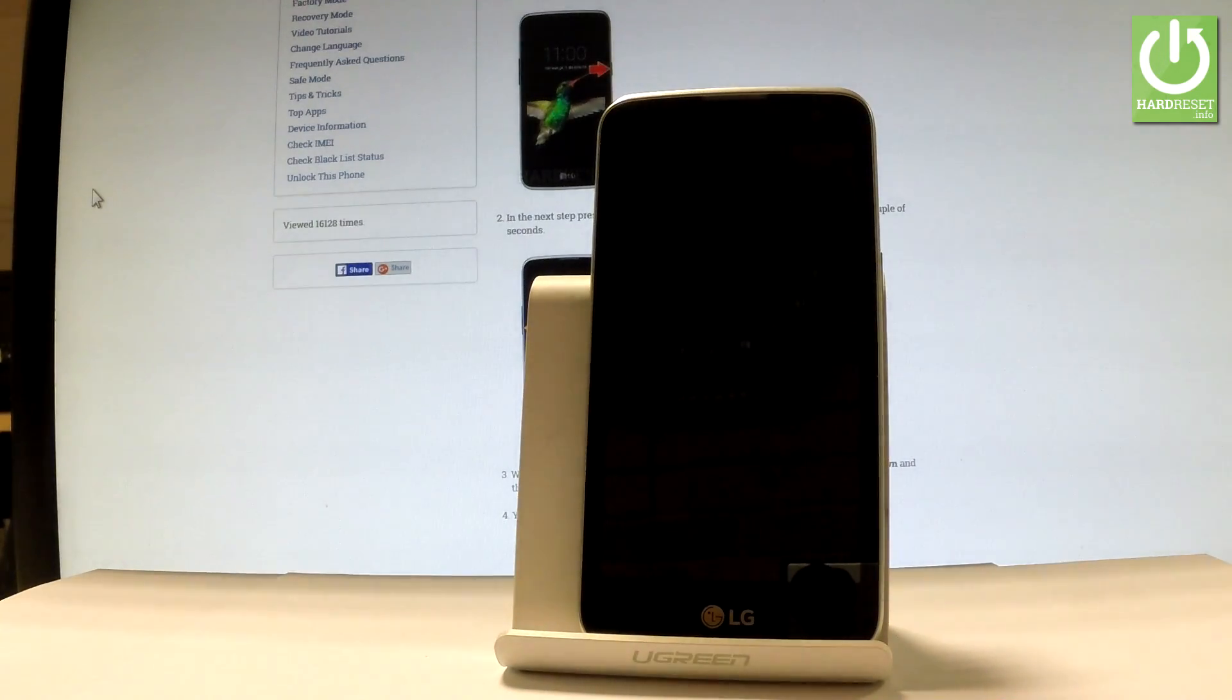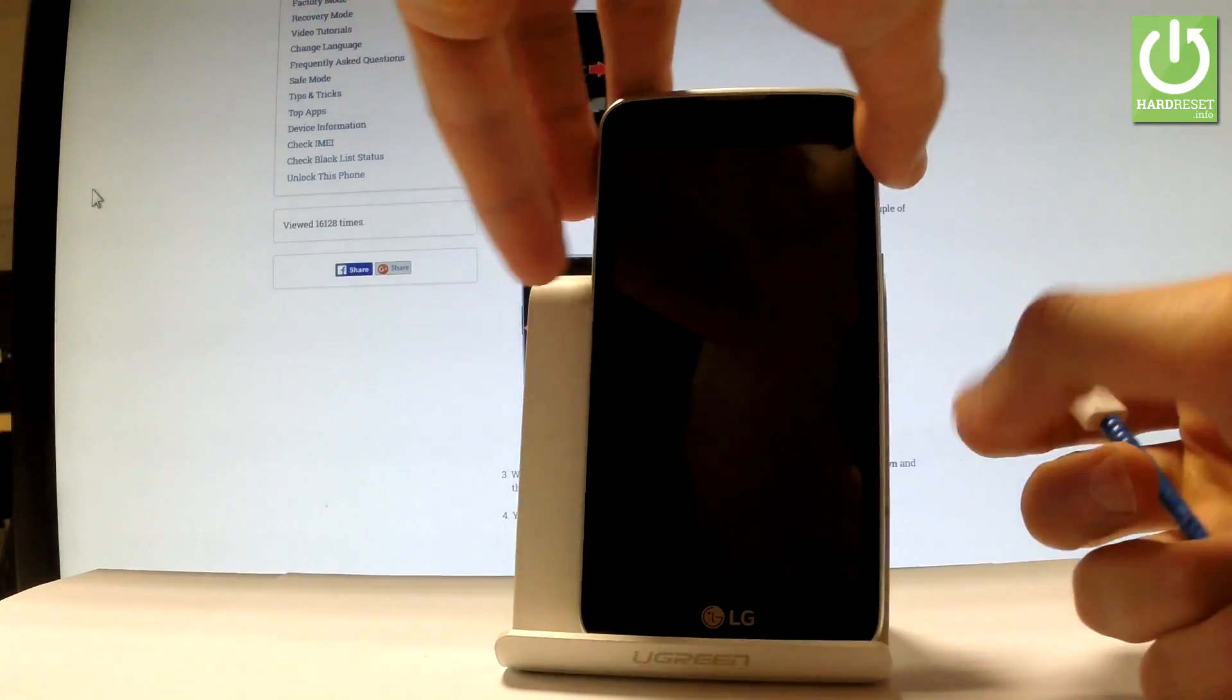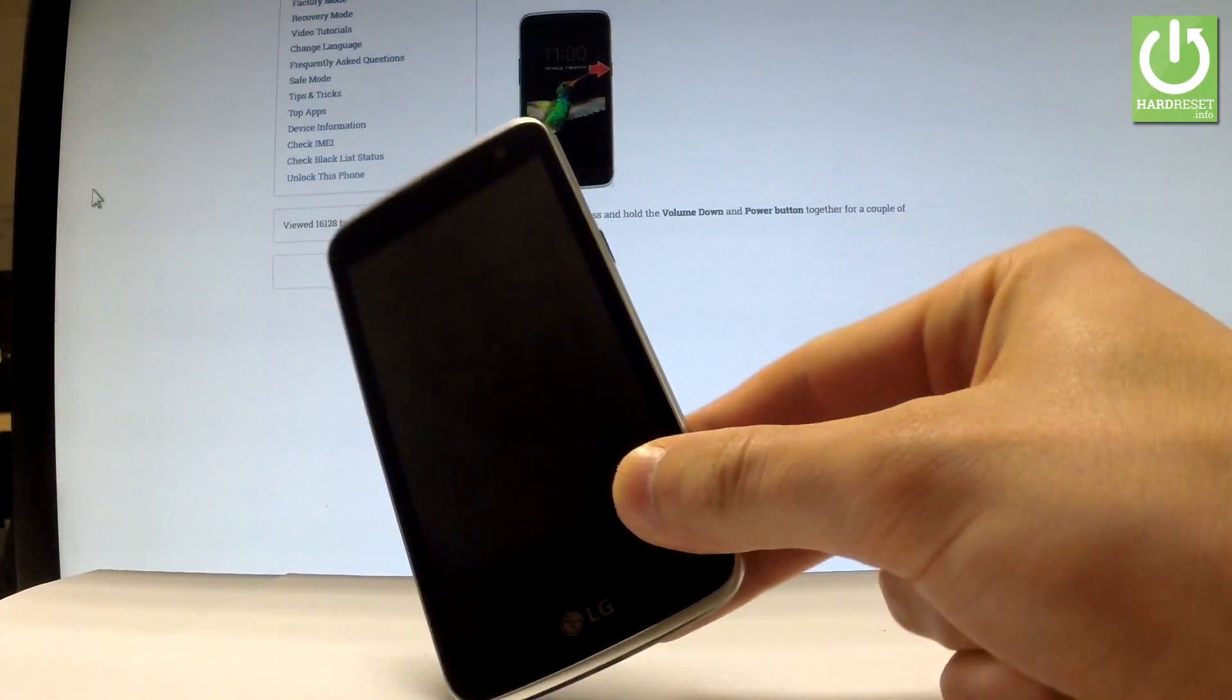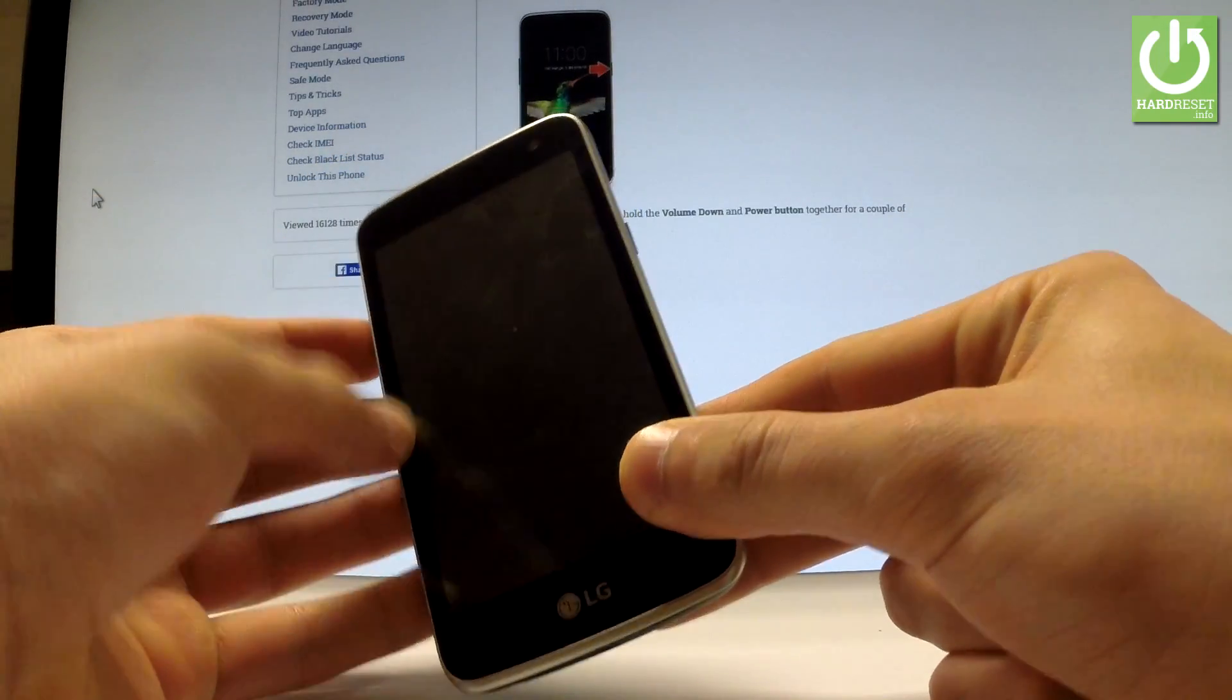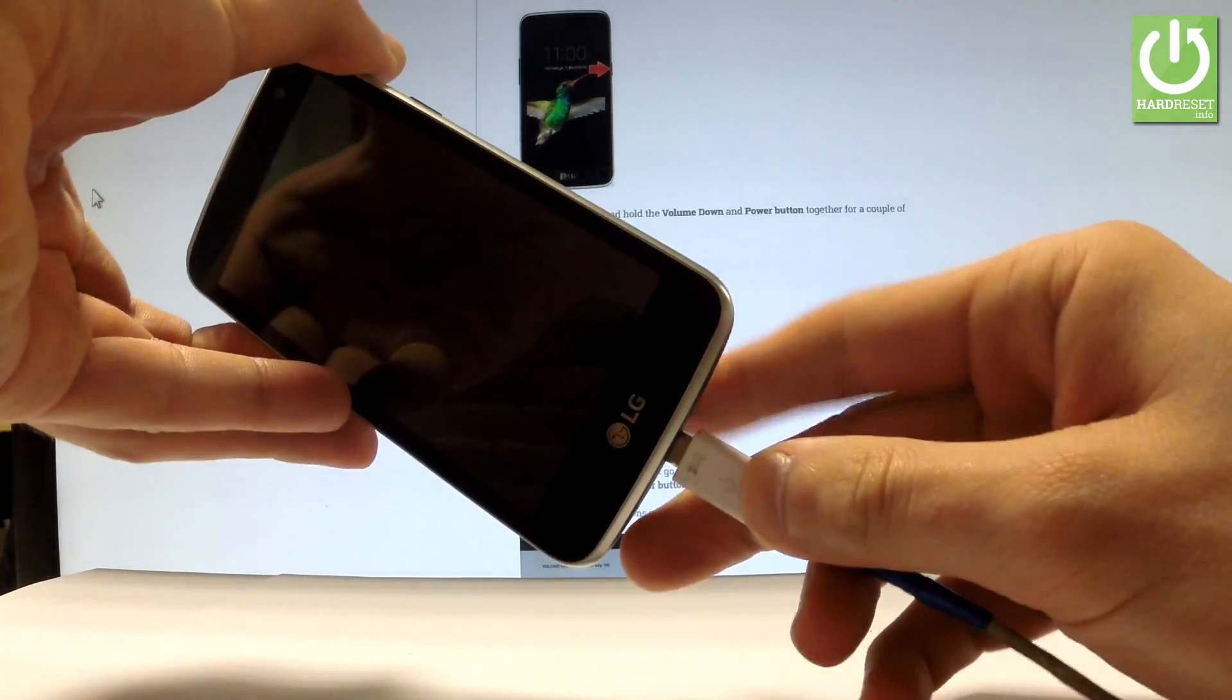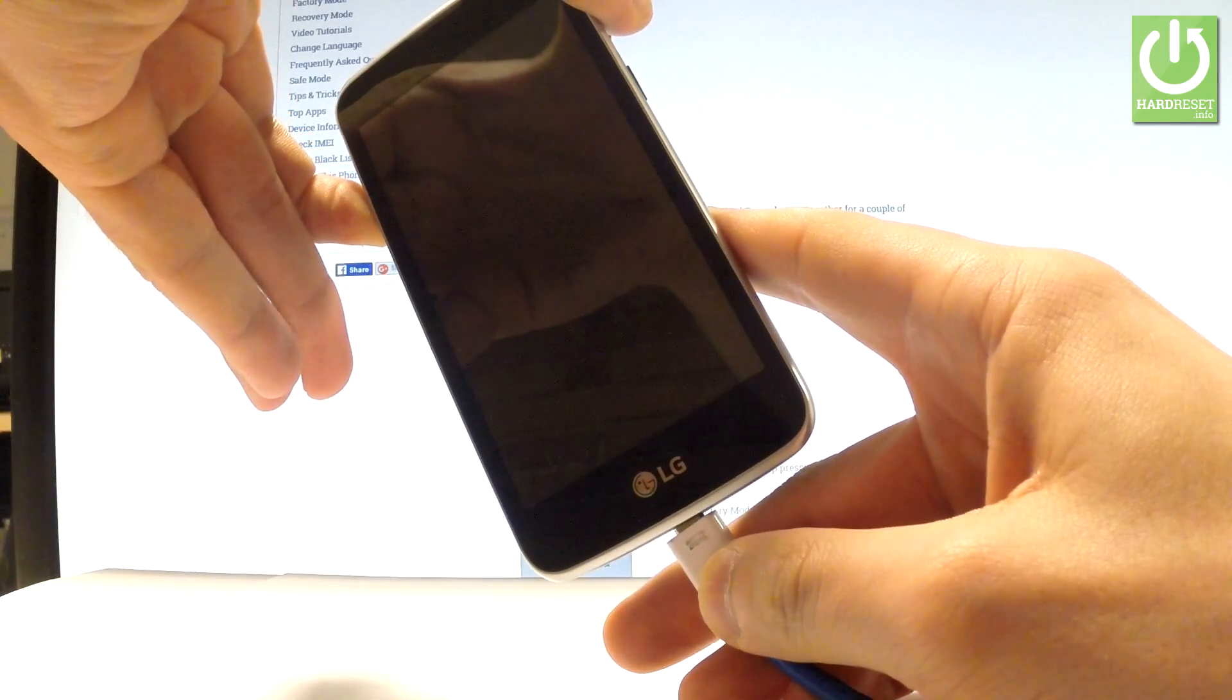Afterwards, prepare a micro USB cable connected to your PC. Then start holding volume up on your device. Keep holding volume up and while holding it, connect your phone using the micro USB cable. Remember to keep holding volume up.